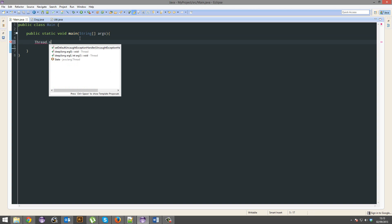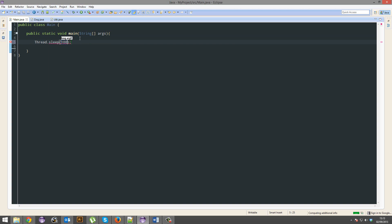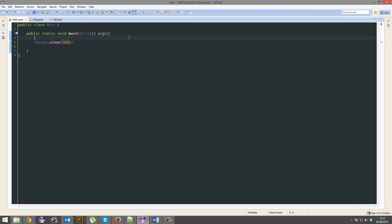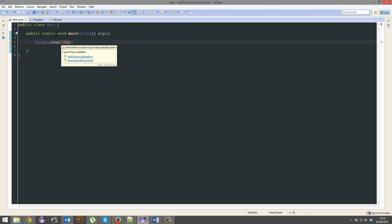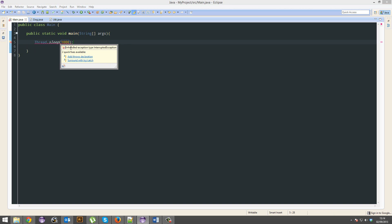Thread.sleep1000. All this does is it's just a method that puts the application to sleep for one second, a thousand milliseconds. Why is it underlined? Unhandled exception type, interrupted exception.